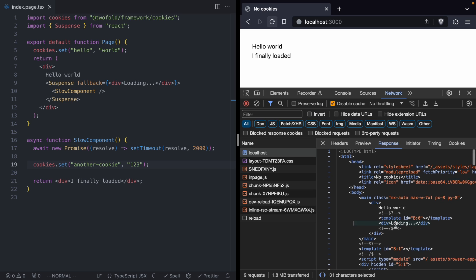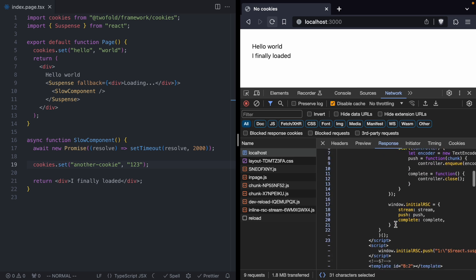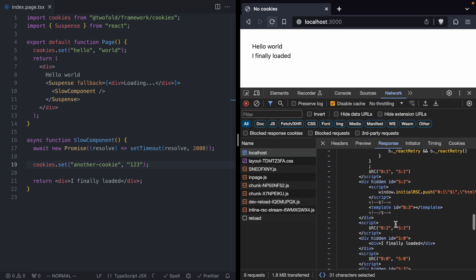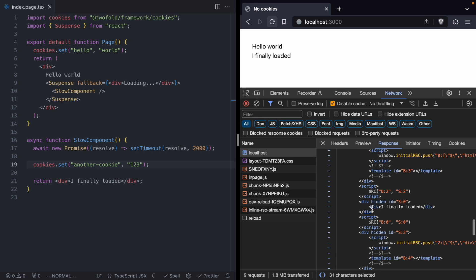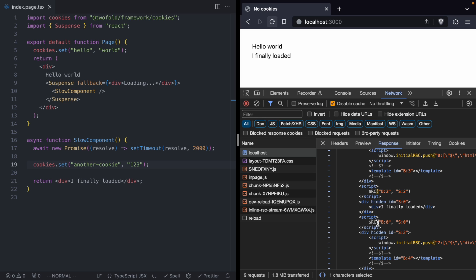But then if we scroll down a bit, we're going to get some JavaScript. And somewhere around down here, we're going to see a new chunk of HTML comes in that says I finally loaded. And this is a result of our slow component. And then notice right underneath it, you're going to see this called RC. It's going to say B zero and S zero. Well, S zero is this div right here. It's a message that our component has finally loaded. And the other parameter here is B zero.